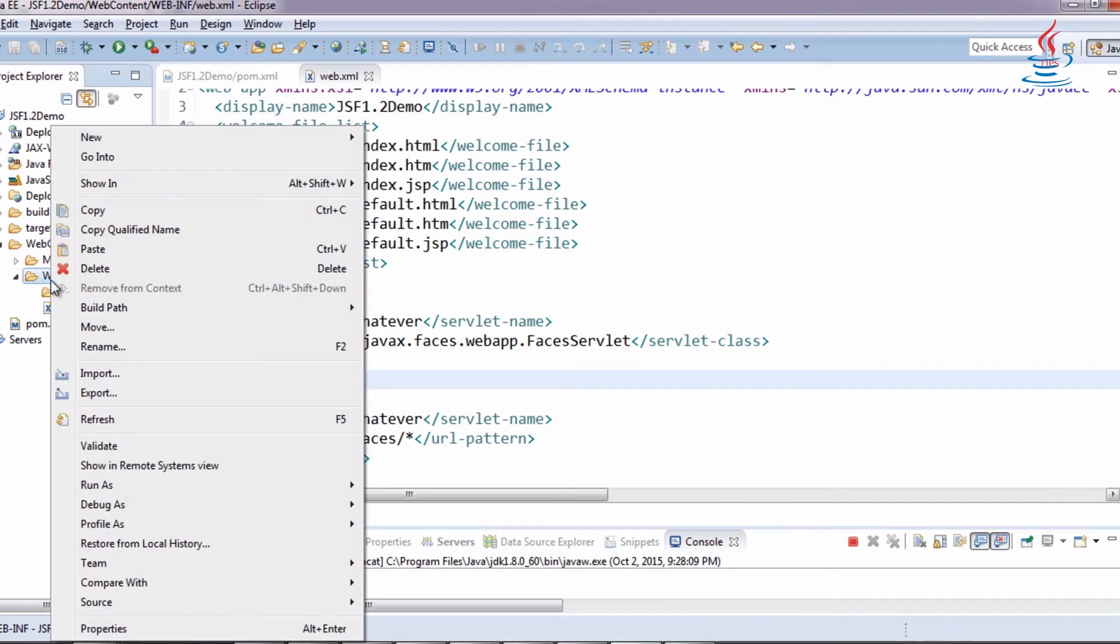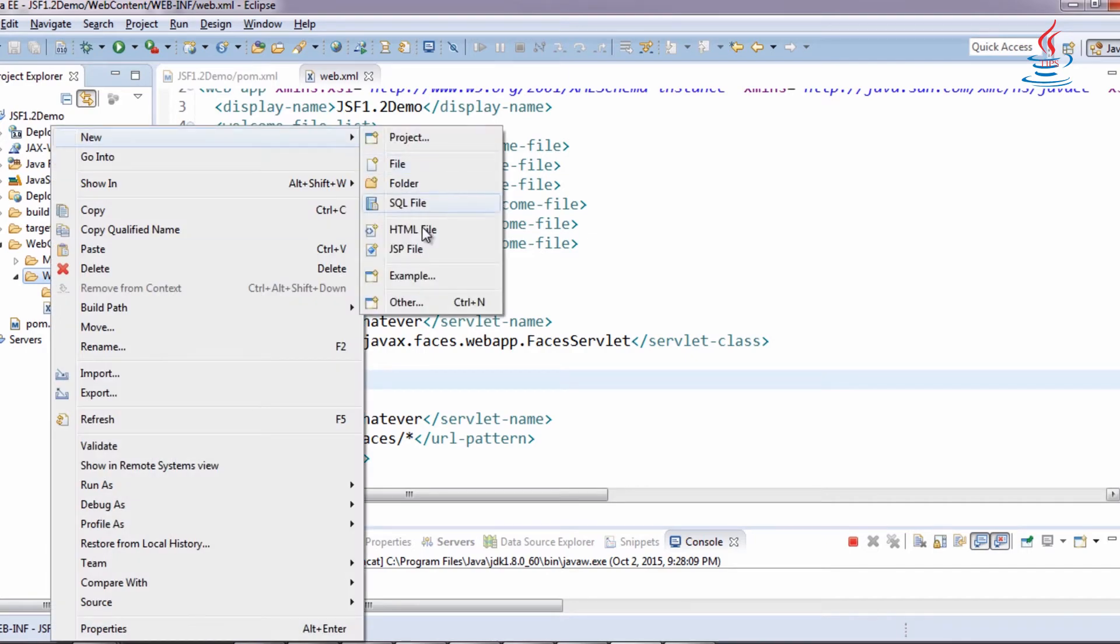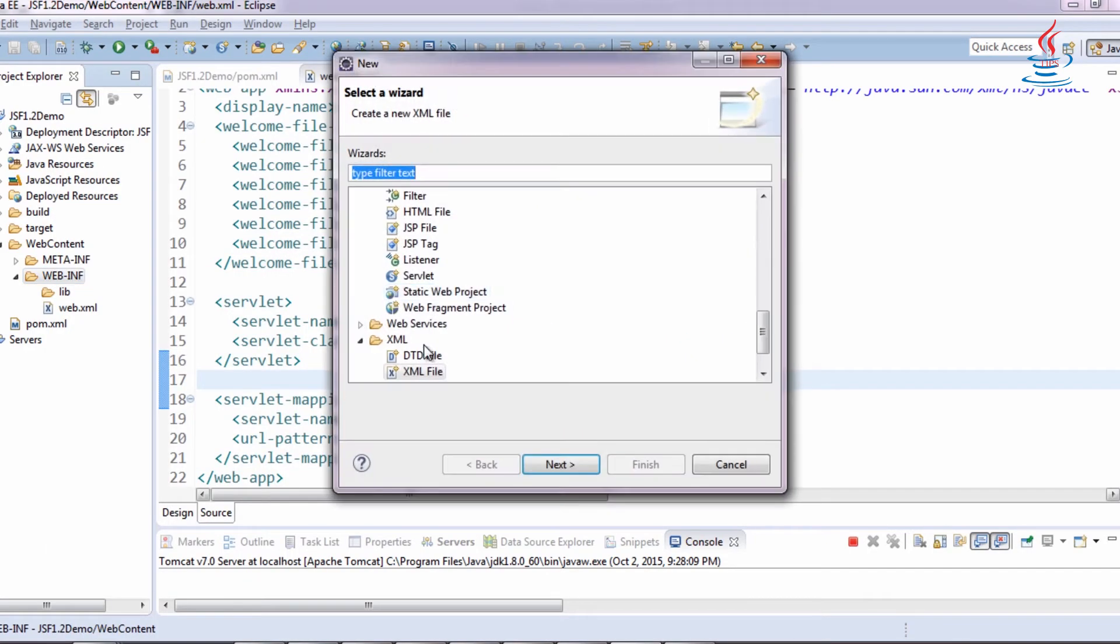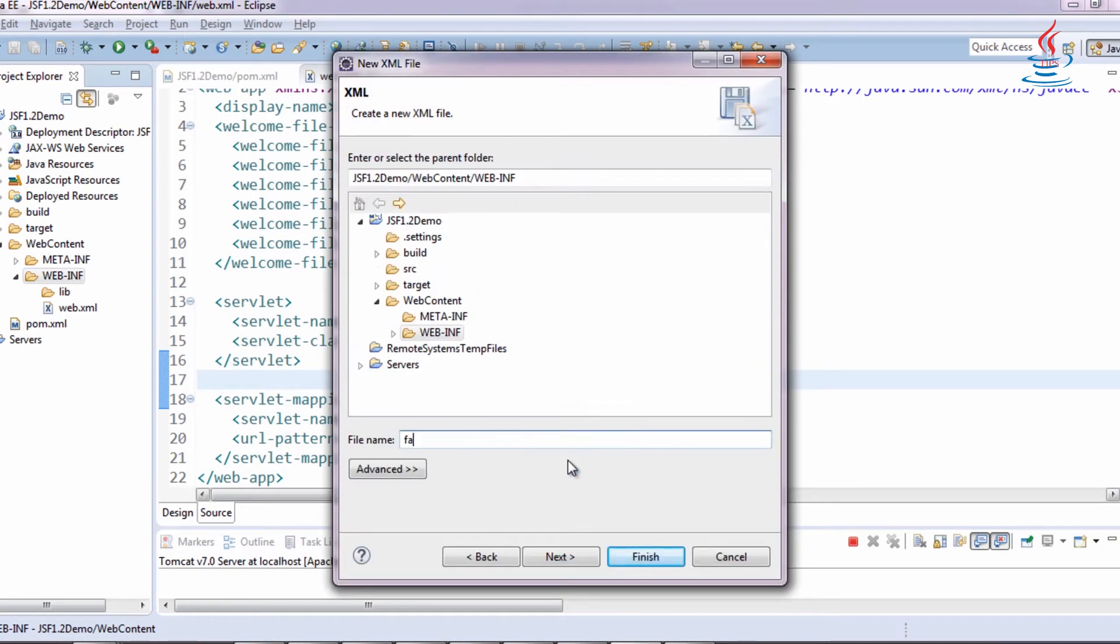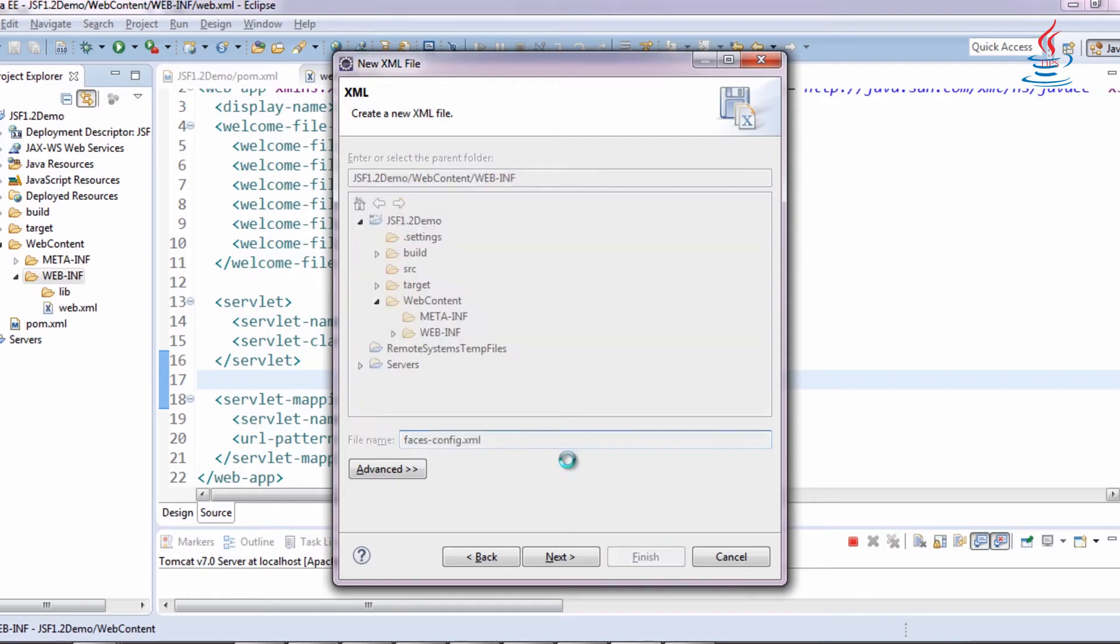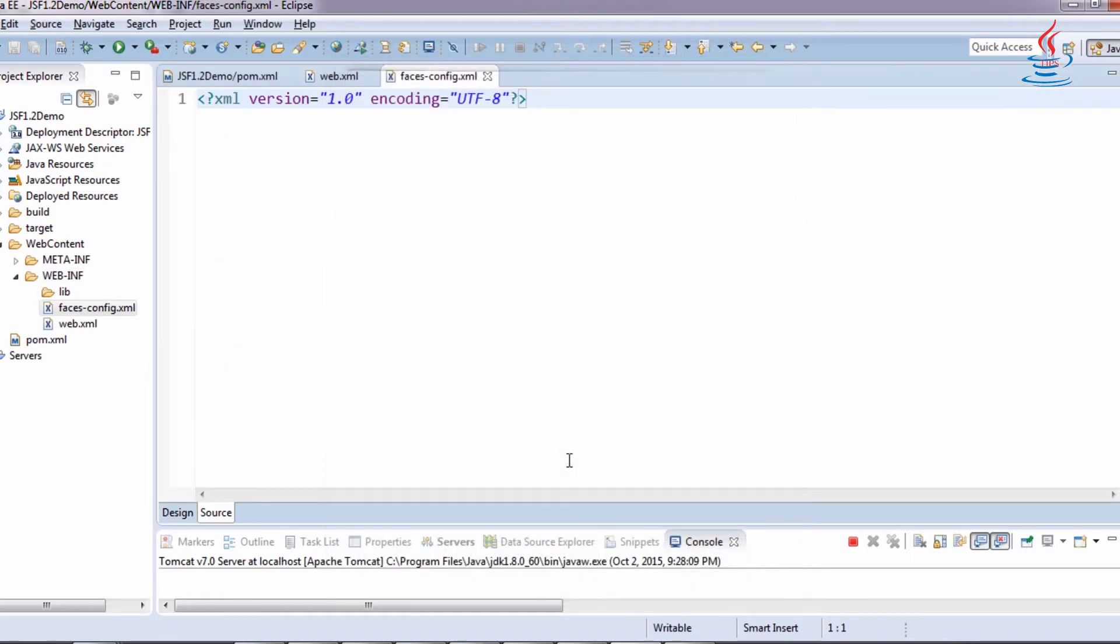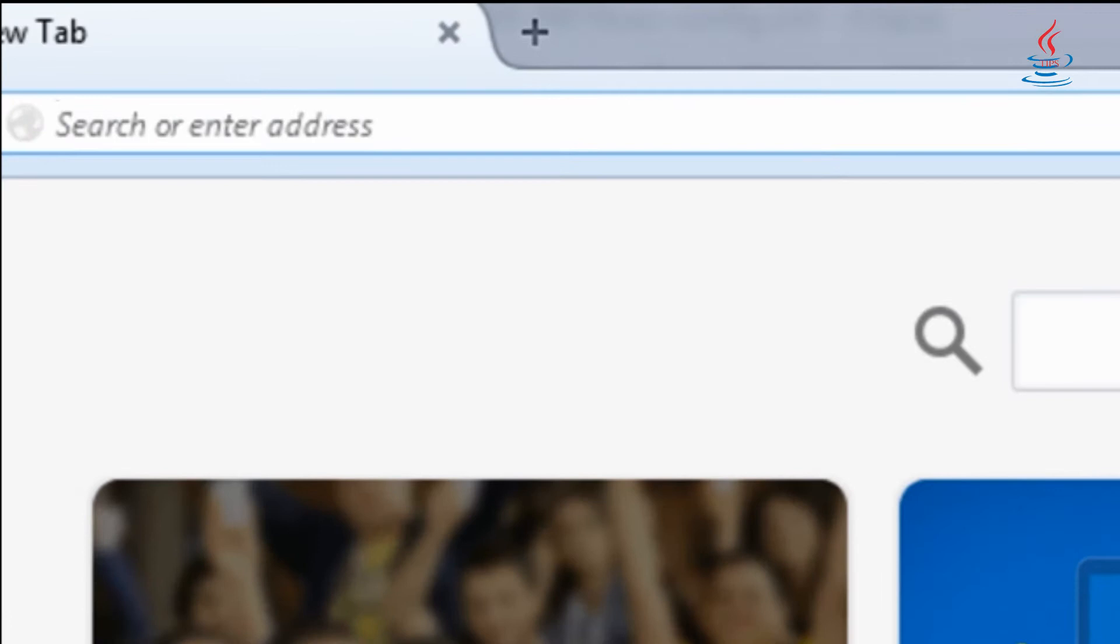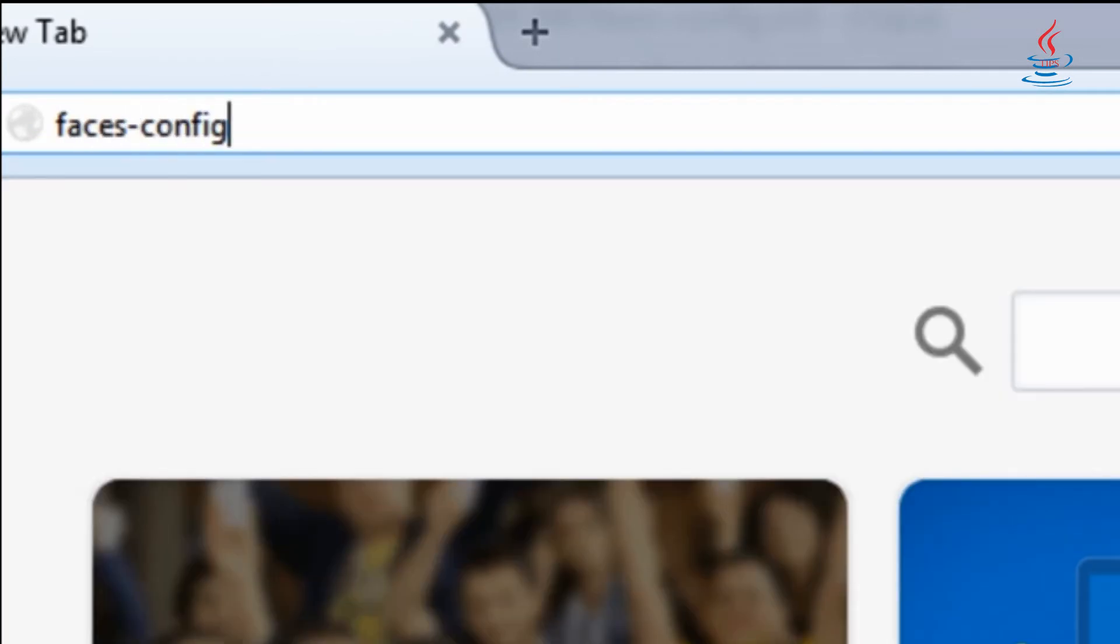Right-click to WEB-INF, select New, Other. Create an empty XML file and name it faces-config.xml. Go to Google and search faces-config.xml 1.2.